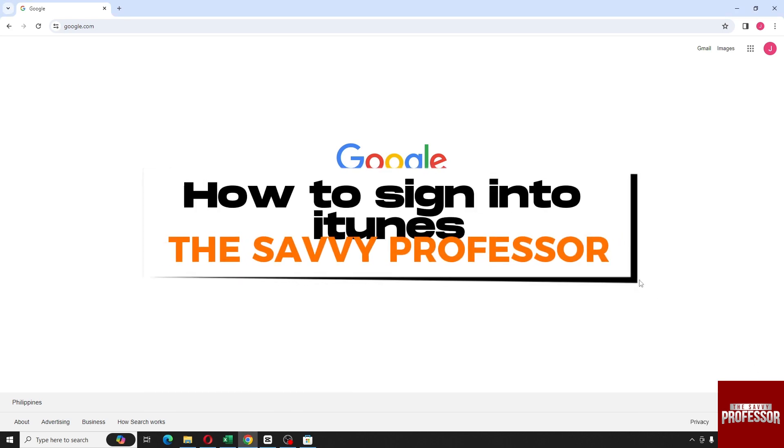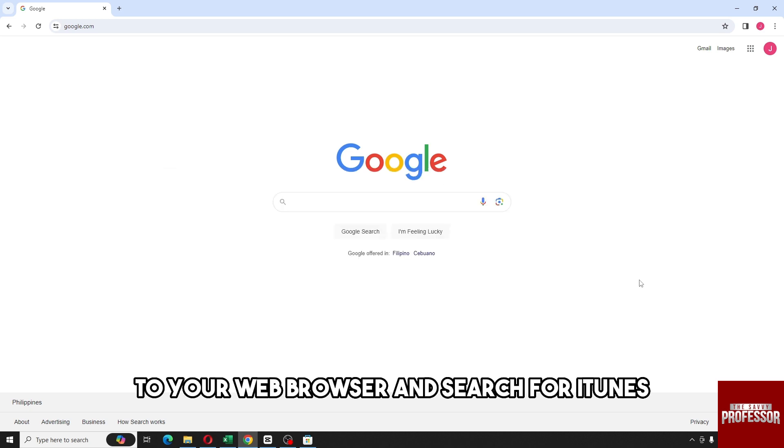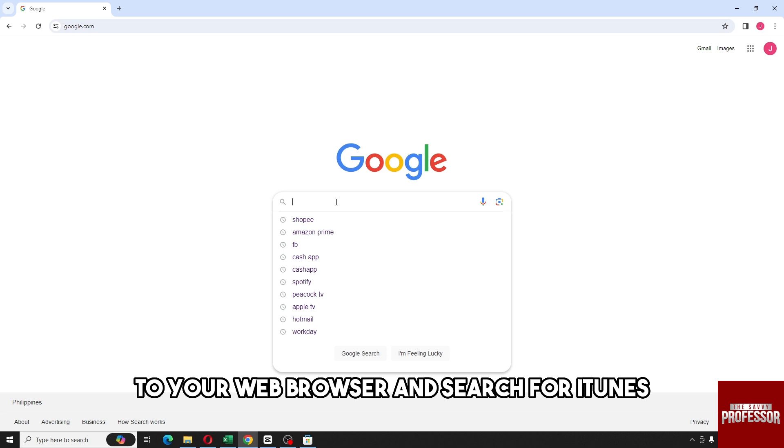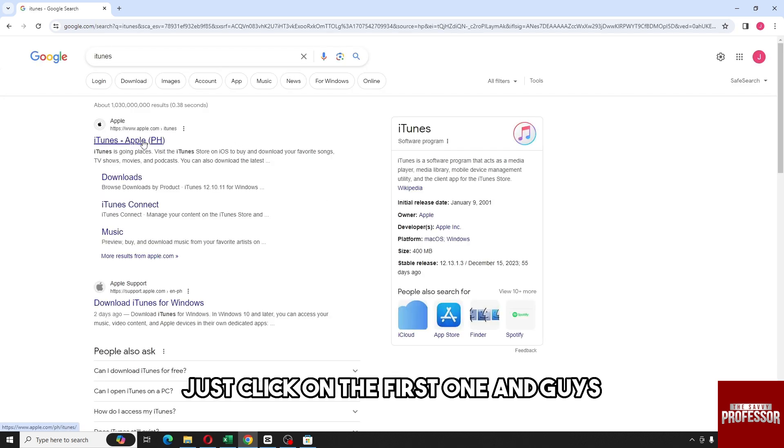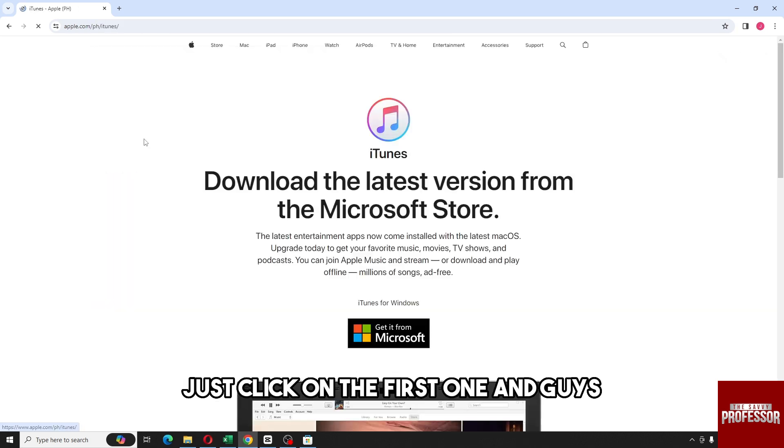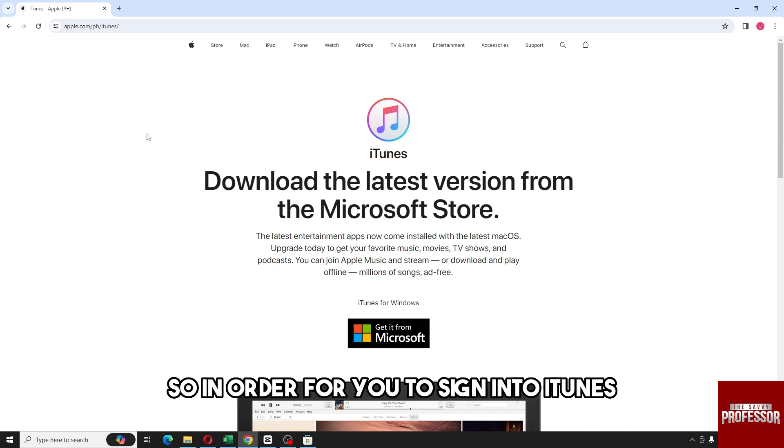Hey guys, welcome to the Savvy Professor. This is how to sign into iTunes. So guys, first thing that you will do is go to your web browser and search for iTunes, and then from here just click on the first one. The link will be in the description.